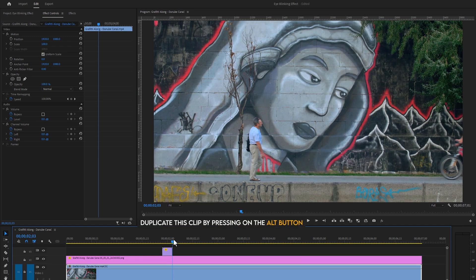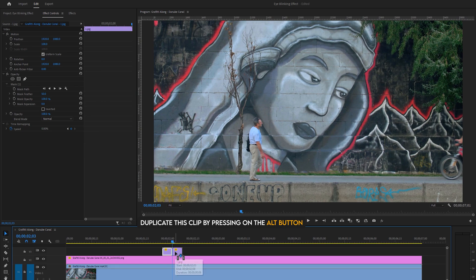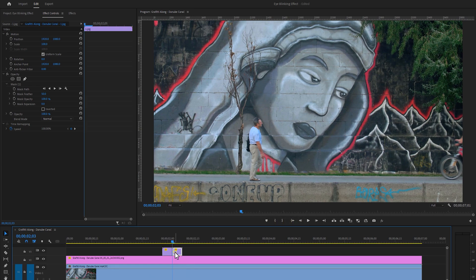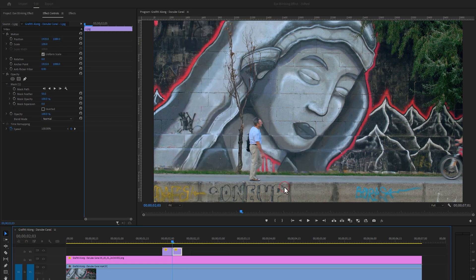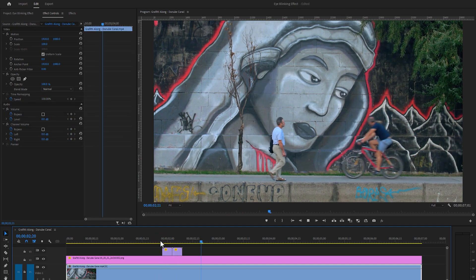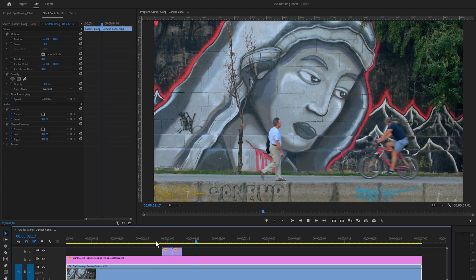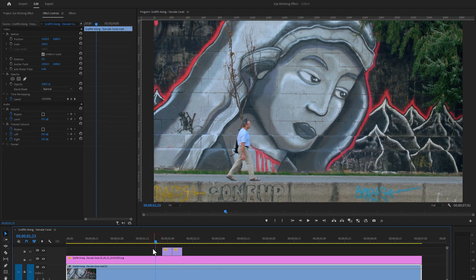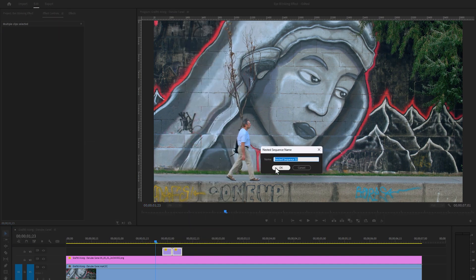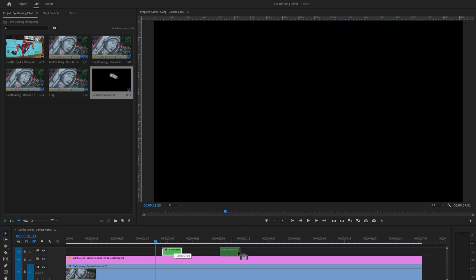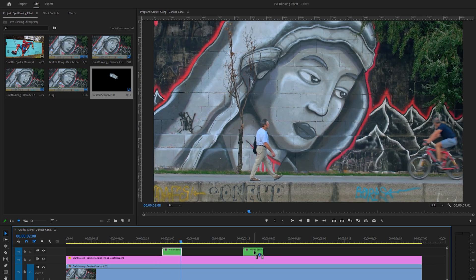And we can do it easily by reversing this clip. So just duplicate this clip by pressing the Alt button. Select the second clip, right click on your mouse, then click on Speed and Duration. Just enable the Reverse Speed and click on OK. Now let's see the final preview. You can see the eyes are blinking perfectly. Now just nest these two clips, and you can duplicate this nested sequence to repeat this effect.